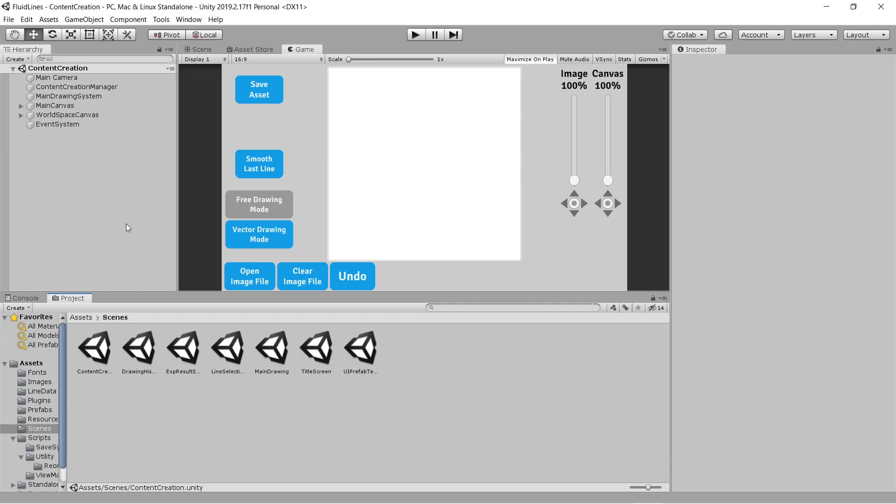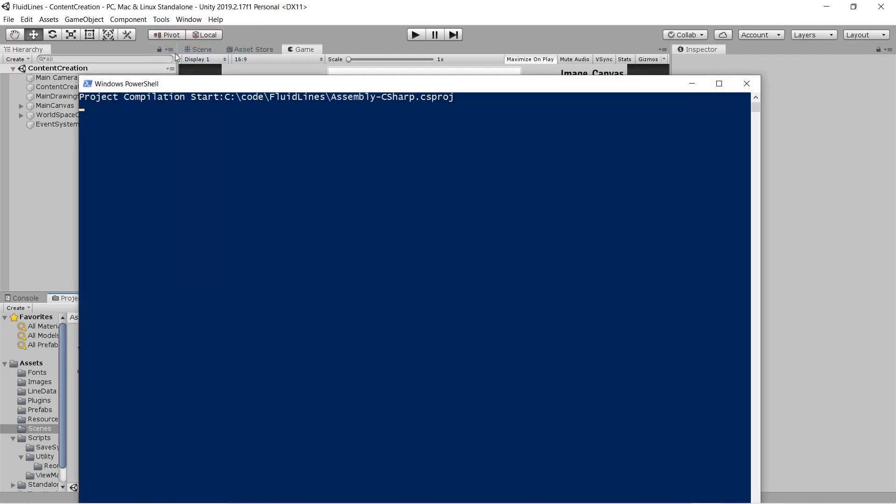In several of my projects, I have external tools that perform tasks that aren't integrated with Unity. For example, before I build one of my games, I need to run a command line tool that generates some special classes to efficiently serialize and deserialize my save data.